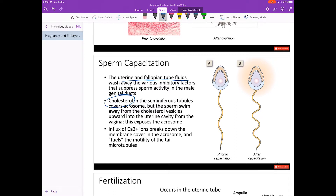If you look at figure B, there's an influx of calcium ions, which helps break down the cell wall so the acrosome is exposed. This also increases the motility of the tail — a pretty cool reaction. We'll talk more about this when we go over male and female reproductive anatomy.